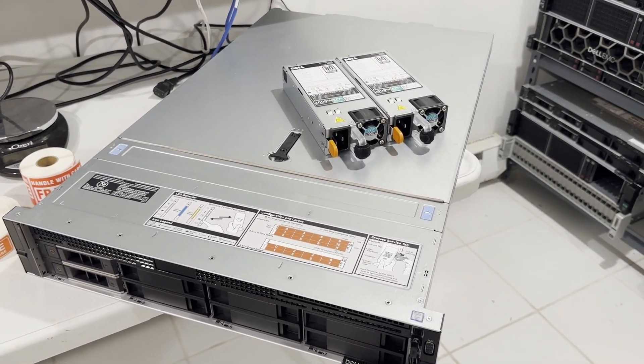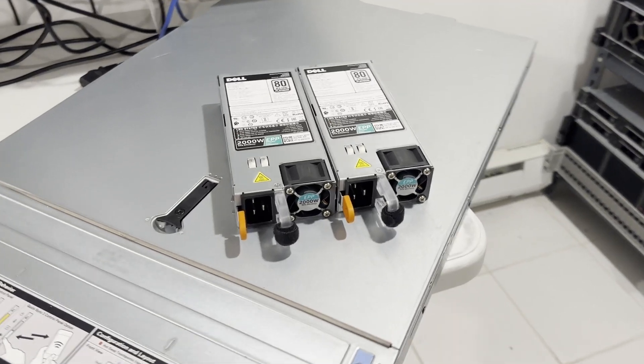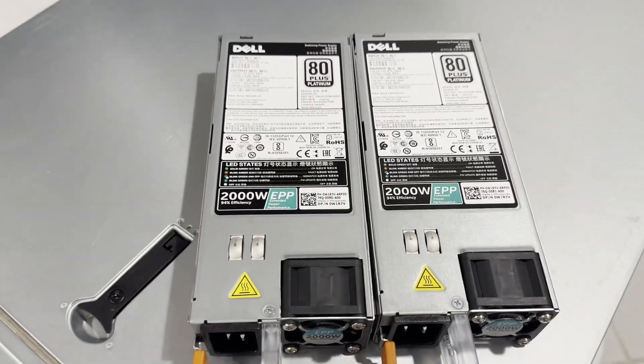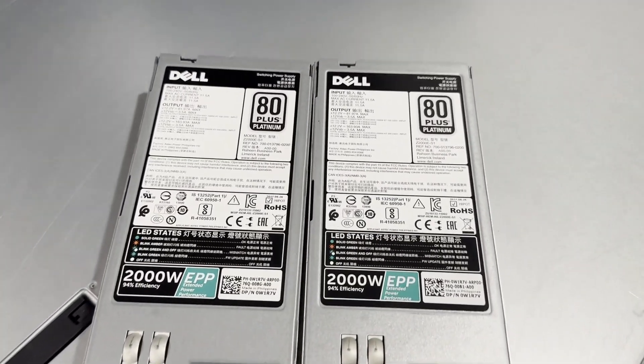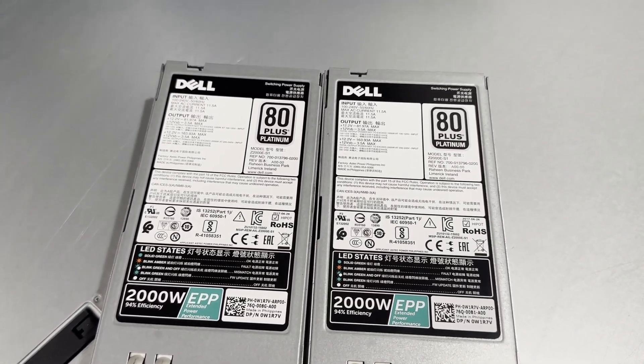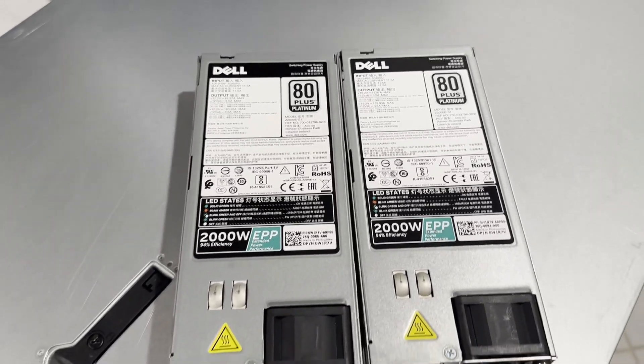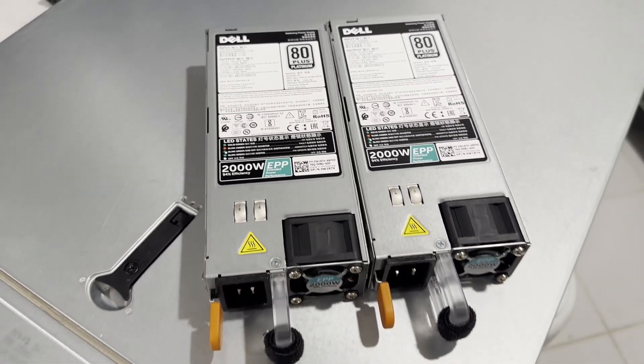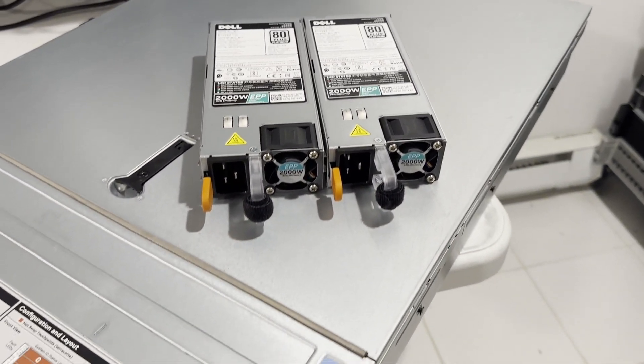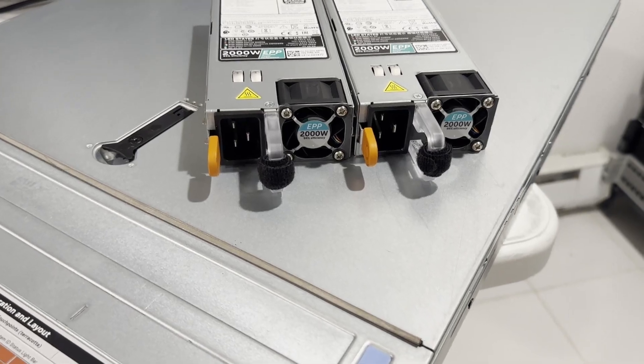We've acquired power supplies with a higher wattage rating. Each of these power supplies is rated at 2,000 watts, but they only deliver 1,000 watts when operating at 110 volts. It's important to note that these power supplies require a different type of plug, so you'll need to use different power cables.